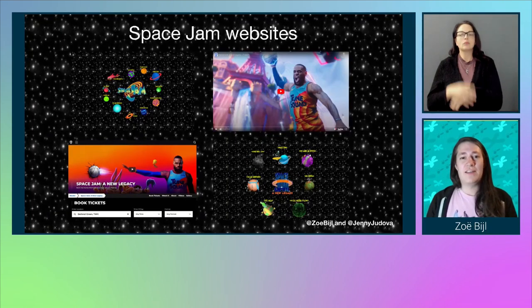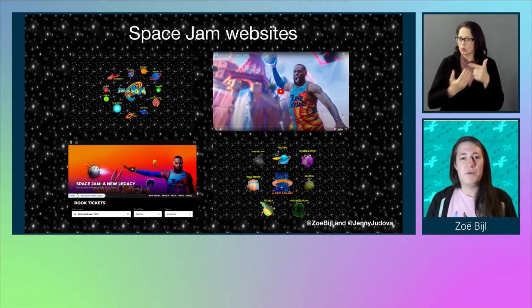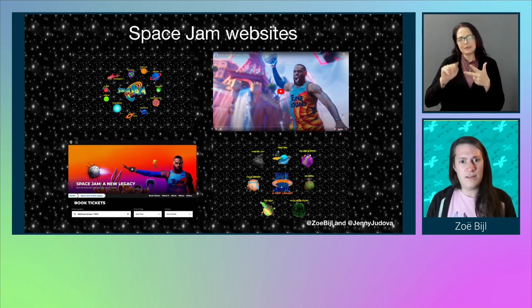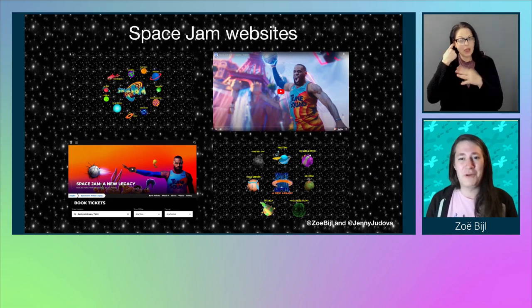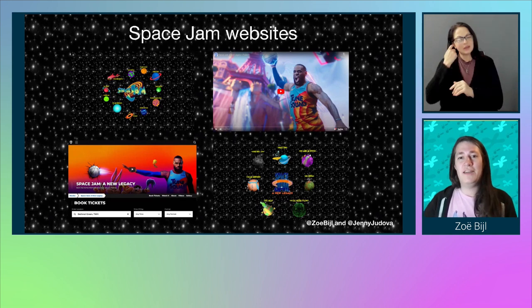Today we'll talk about the accessibility of the Space Jam websites. The real question is, which one? Because as it turns out, there are four. There's the original one from 1996, there's a new one for the 2021 film, there's a UK-specific one with cinema times, and they also have a replica of the 1996 one but for the new film. Today we'll look at the original one and the one created for the new film.